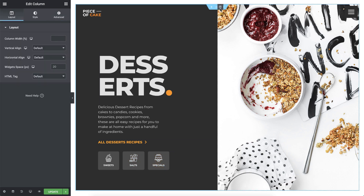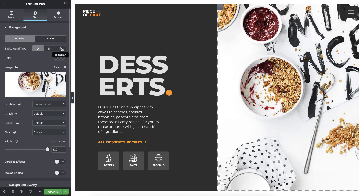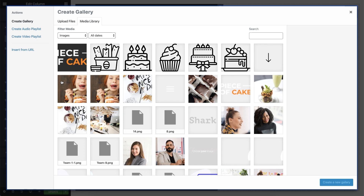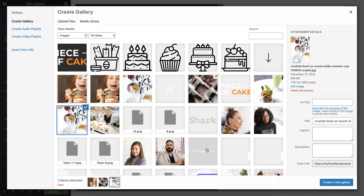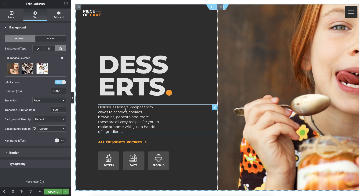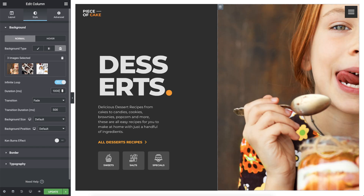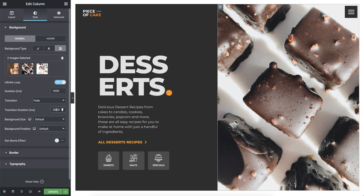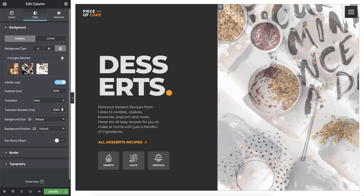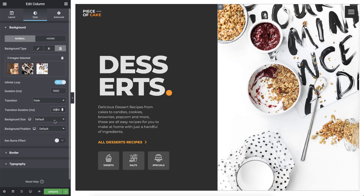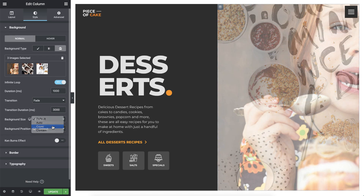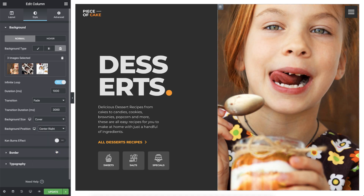Let's move on to the right column — I want to bring it to life a bit. So in Style, under Background, I'll change the type to Slideshow. I'll add some images and set the duration to 1,000 milliseconds, so they change every second. I'll change the transition duration to 3,000 milliseconds — this way the fade takes 3 seconds and makes the transition easier on the eyes. I'll go ahead and change the background size and its position as well. That looks great.